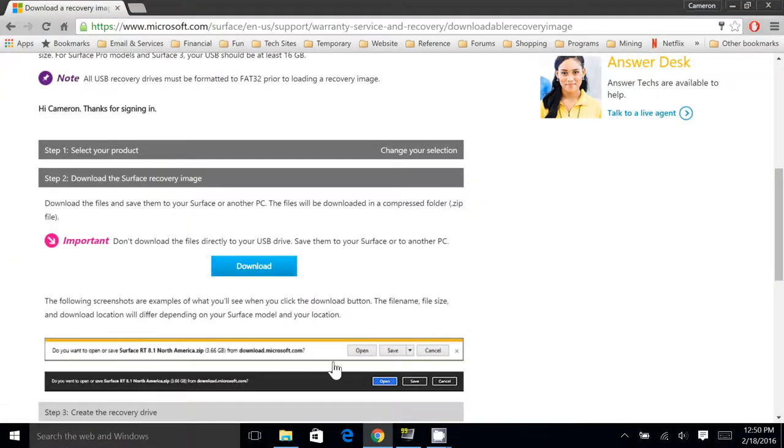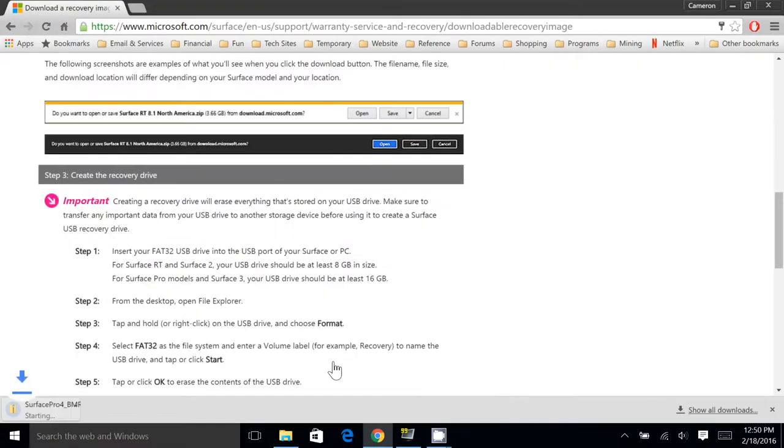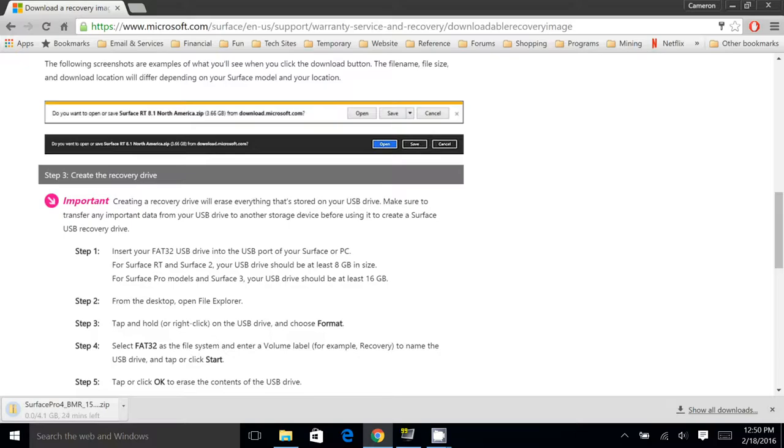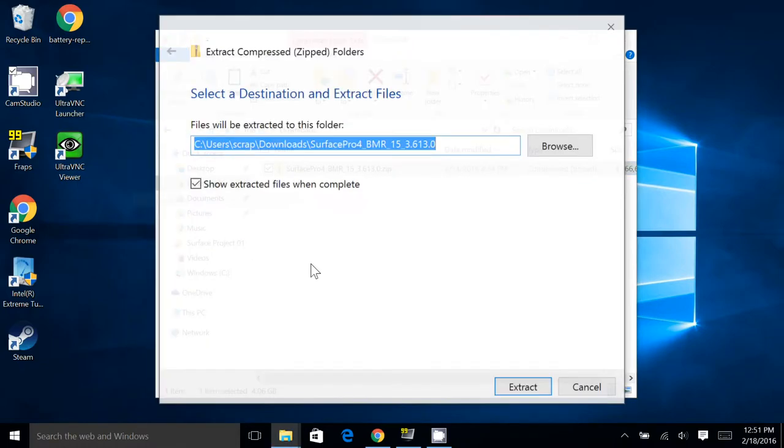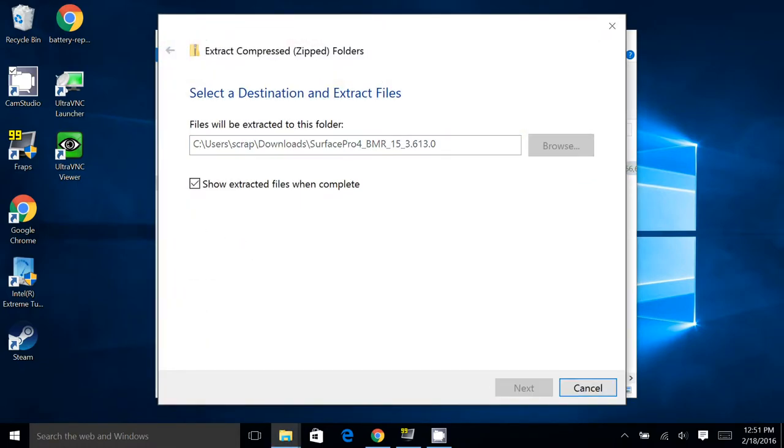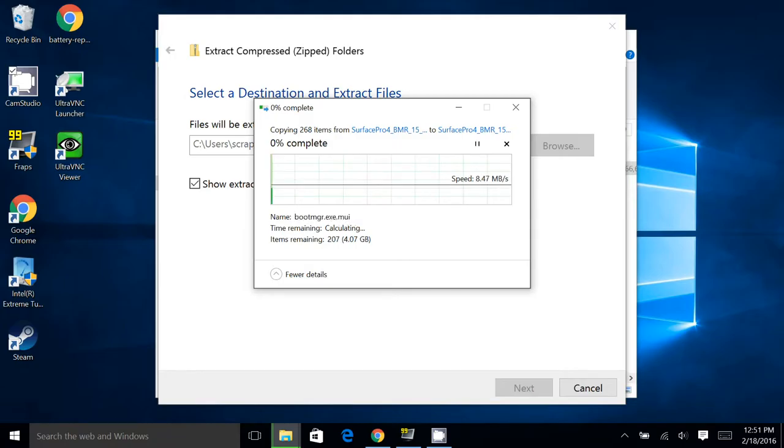Once you've downloaded this zip file, you should extract it. So here's our file in the Downloads folder. We're going to right click and go Extract All. We're going to extract it in the default location.